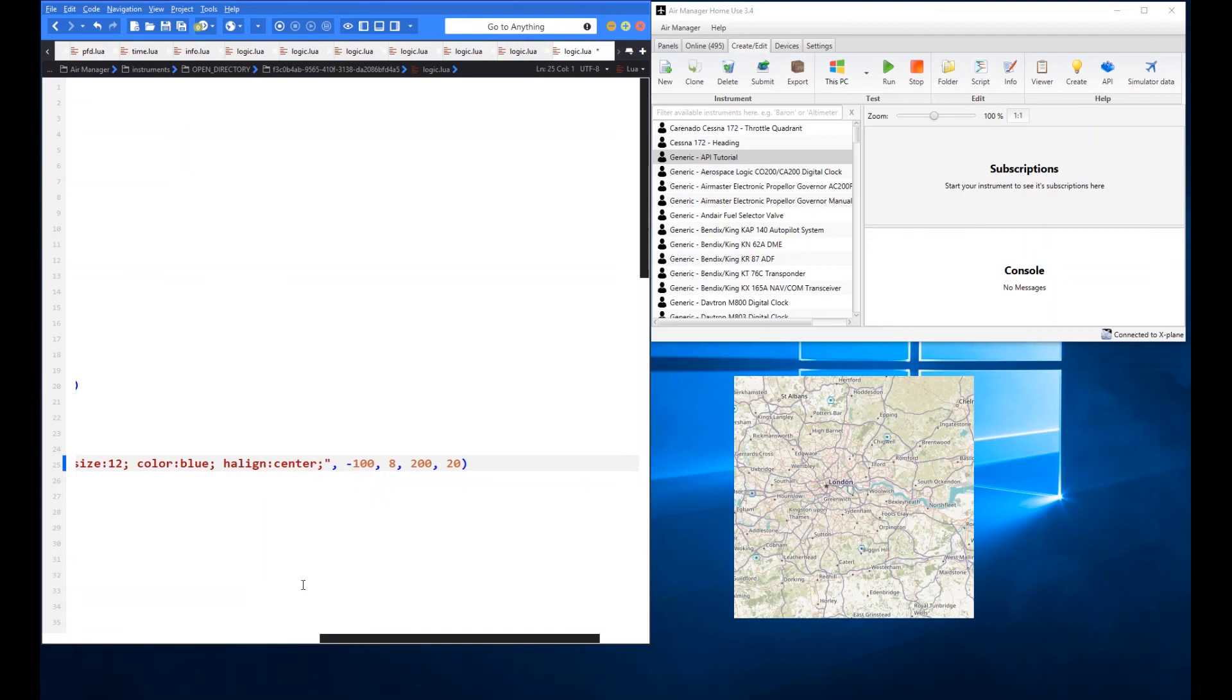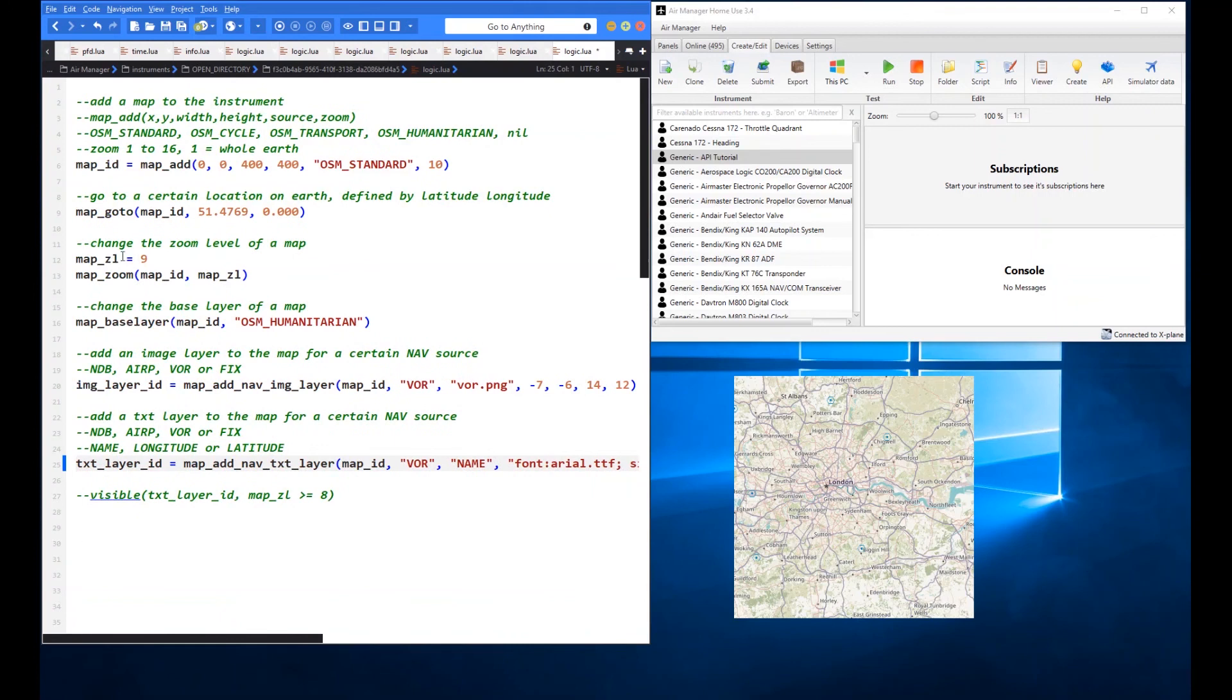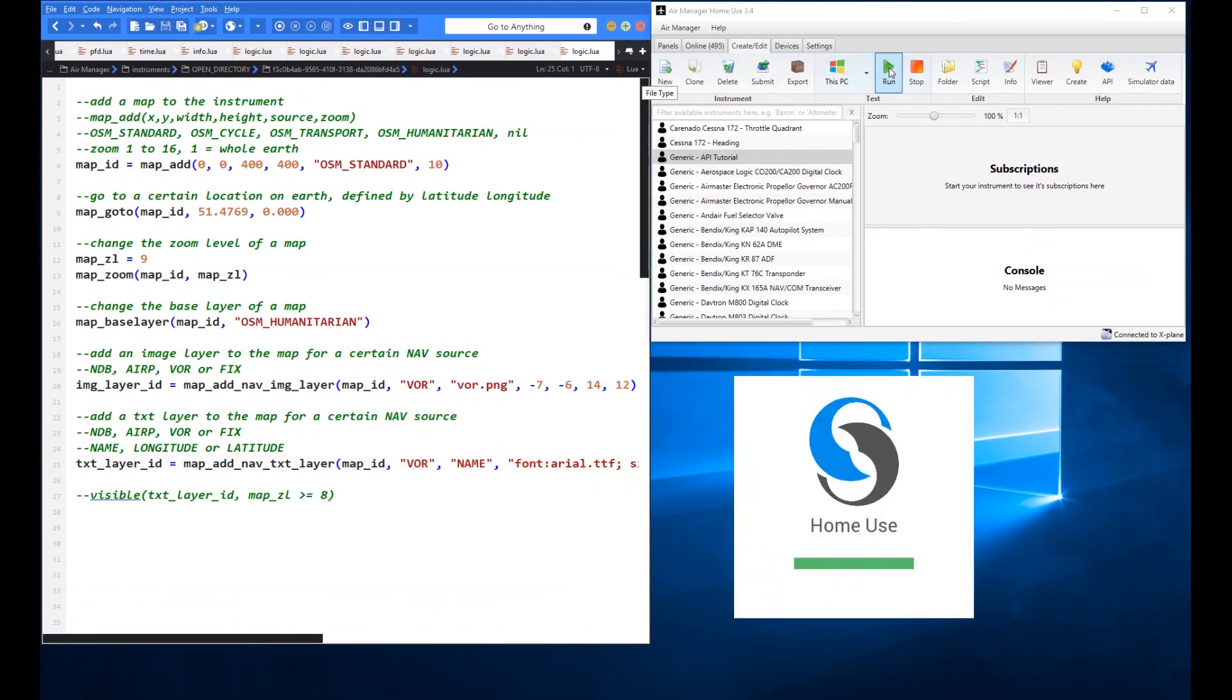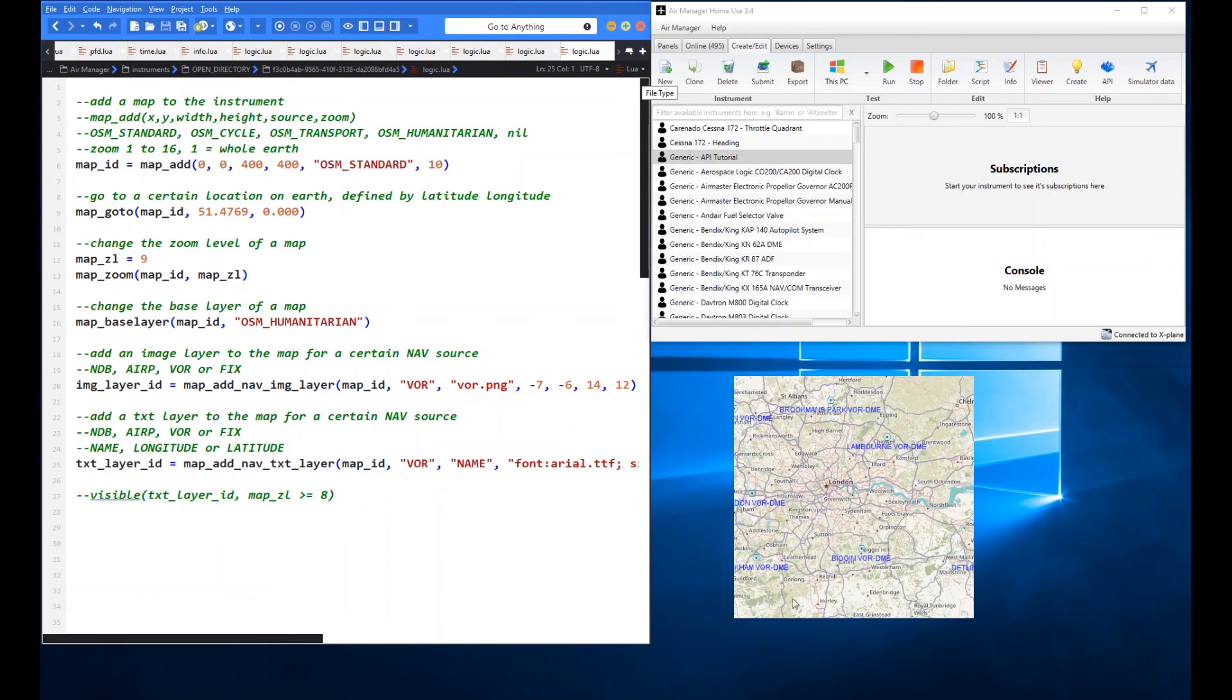So let's go ahead and, so there you go. Now we've got a text element on there giving the name. So there's Bickenhill, Lambourne for the different stations. So a little bit more information for those. And you can do that for the other ones as well, the NDBs and the airports and the fixes.